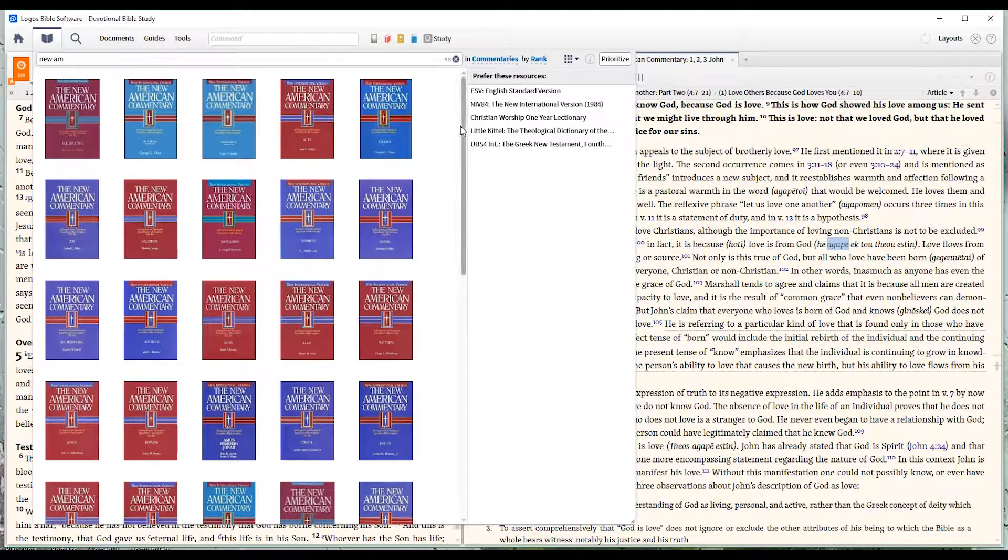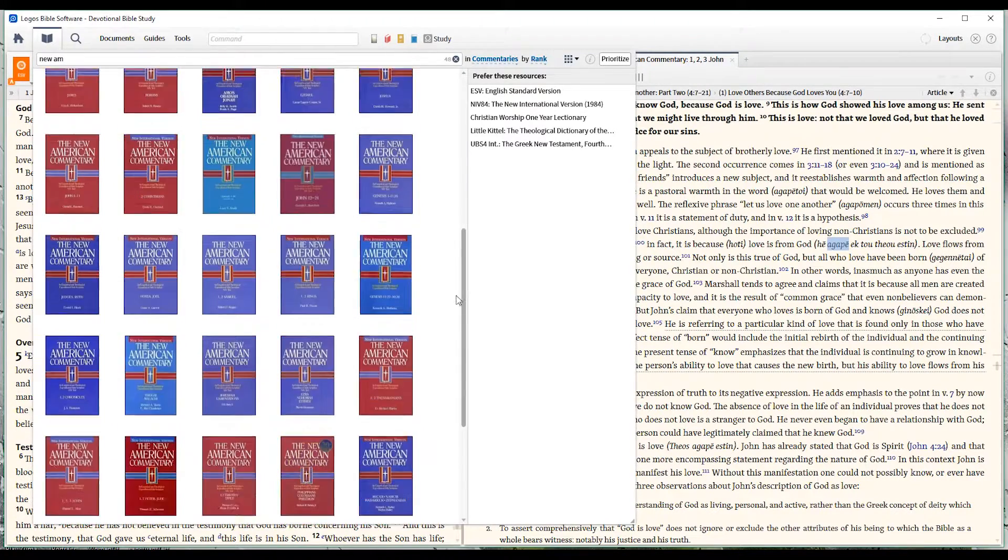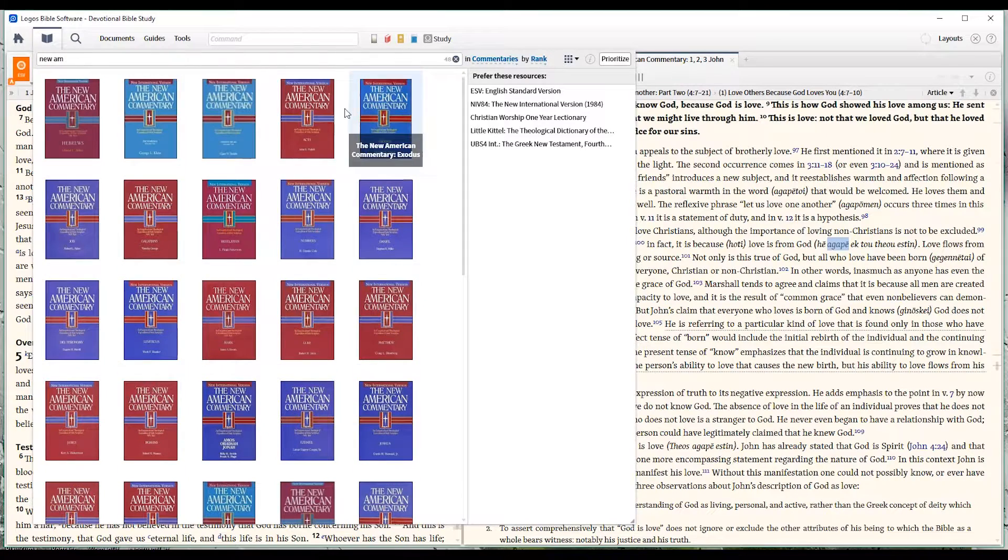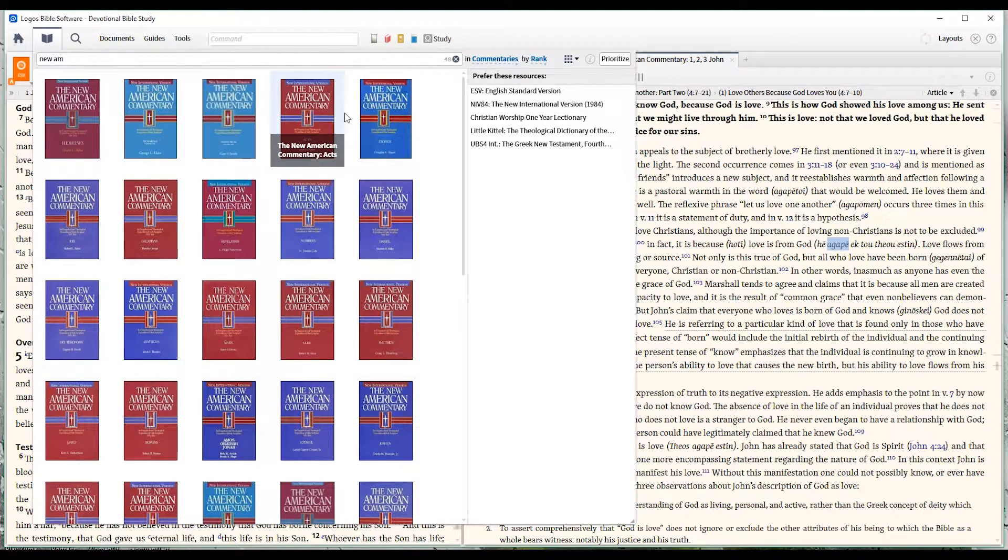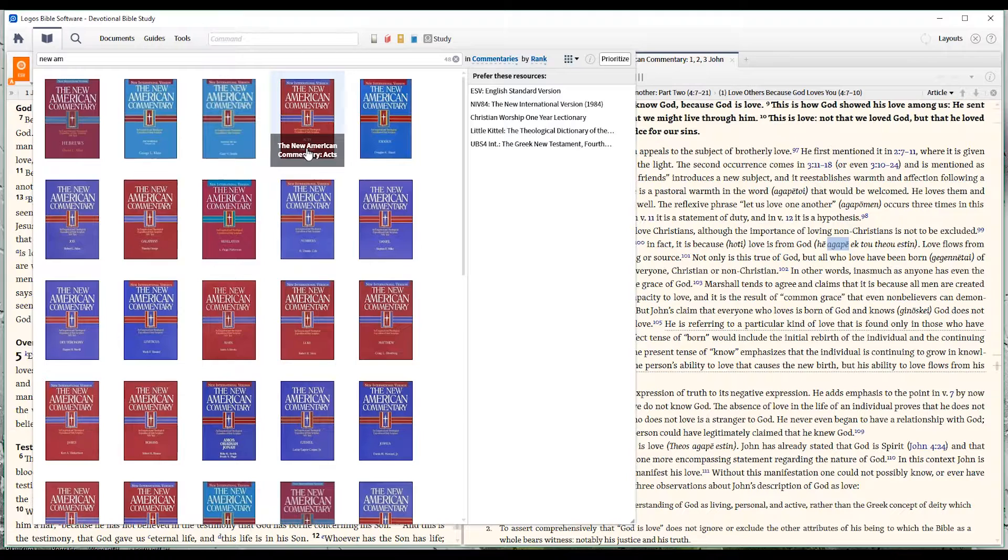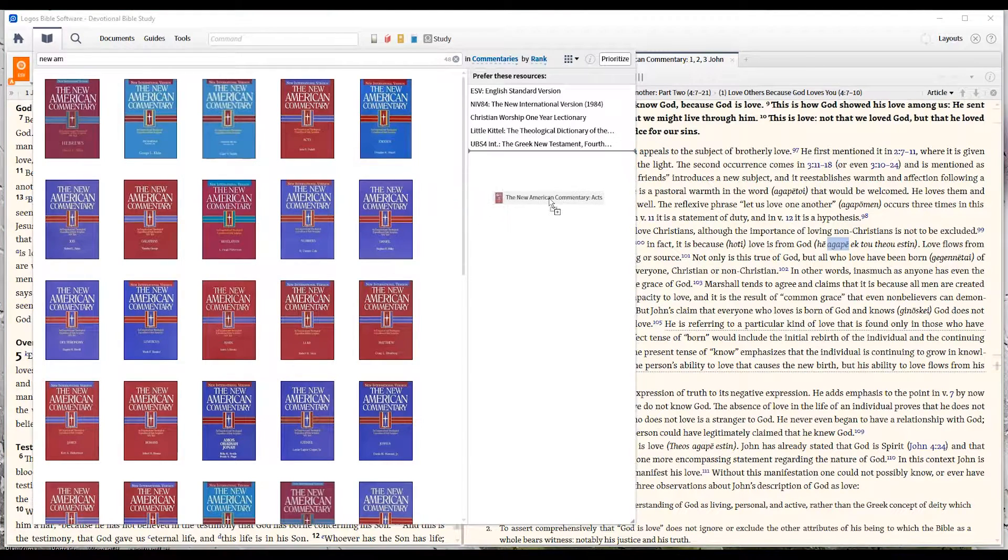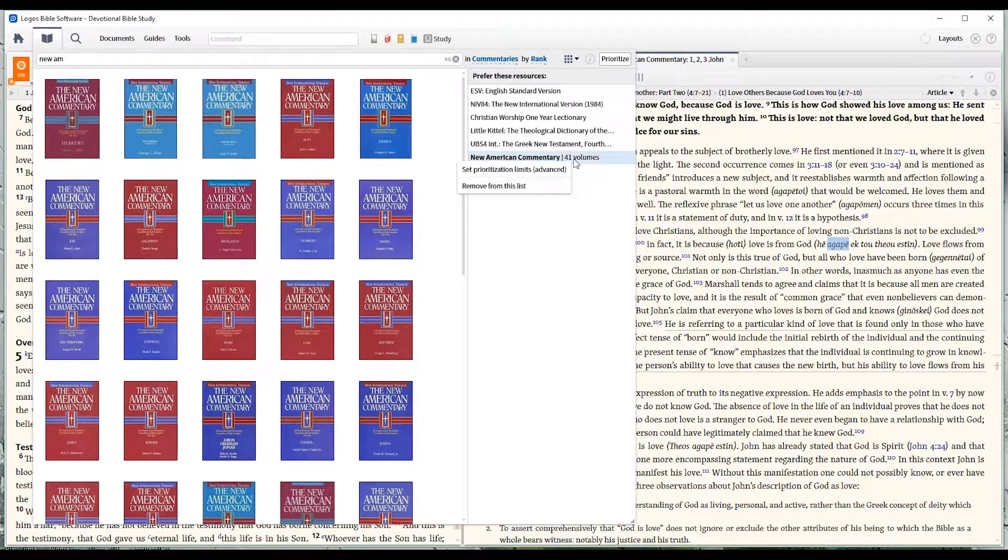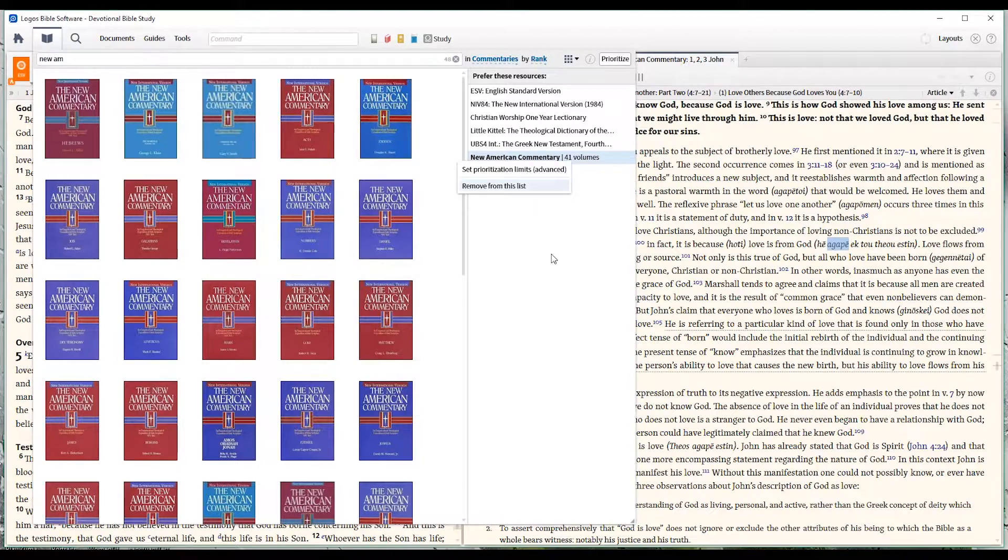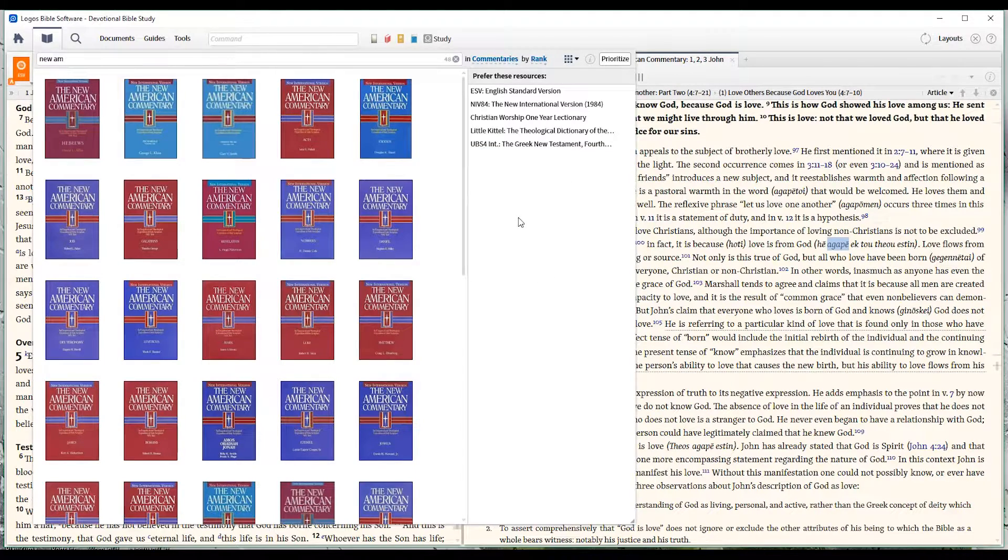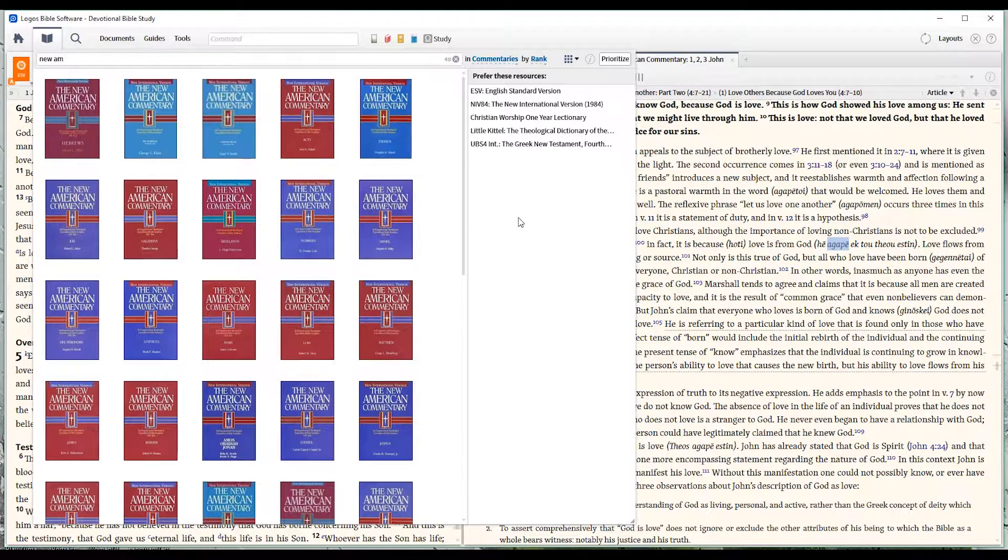Now, these are all of the New American commentaries that are in my library. So I'm just going to grab one, and I'm going to drag it over there. Drop it in there. Now, what it's done is bring the entire New American commentary series in as my prioritized commentary. If I decide that that's no longer what I want, remove it, and be done with it.